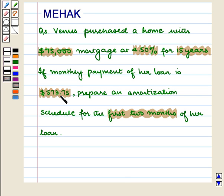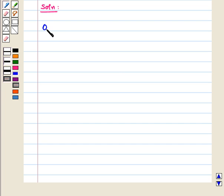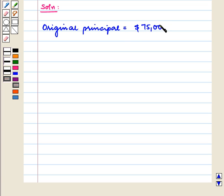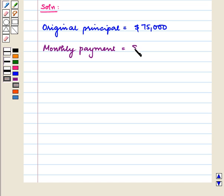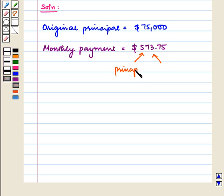We have to form an amortization schedule for the first 2 months of her loan. The original principal is equal to $75,000. The monthly payment is equal to $573.75, which includes both the principal and the interest. Since the rate of interest is fixed, the monthly payment of the loan will remain the same every month.